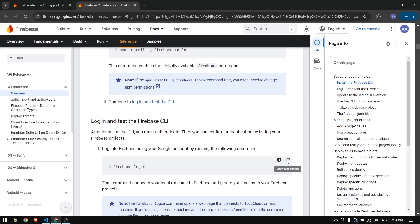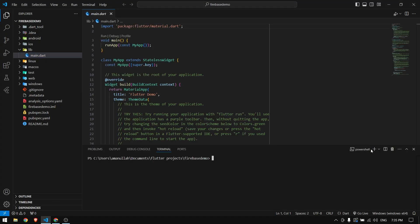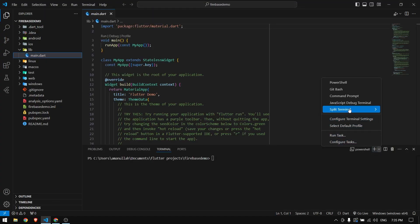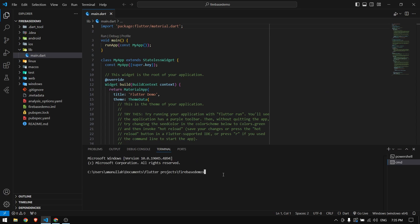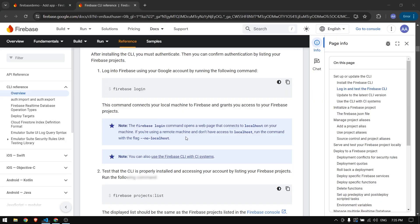Once Firebase tools are installed, copy the `firebase login` command, go to your project, and open the terminal. Make sure it's Command Prompt and not PowerShell. Paste the command `firebase login` and press Enter. If you're already logged in it shows your email address; otherwise it will open your browser so you can log into your Firebase account.